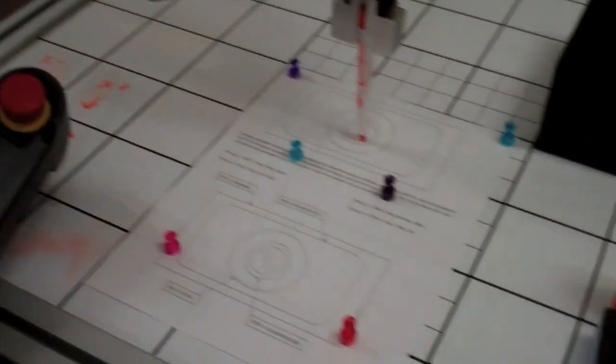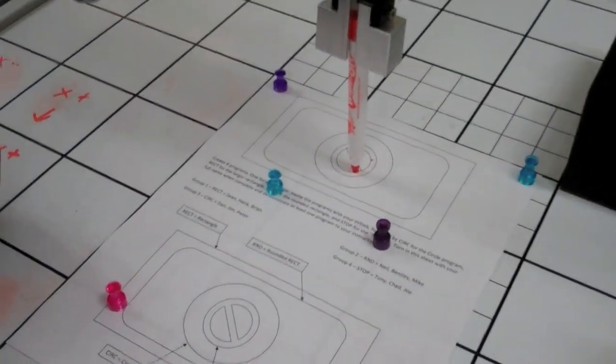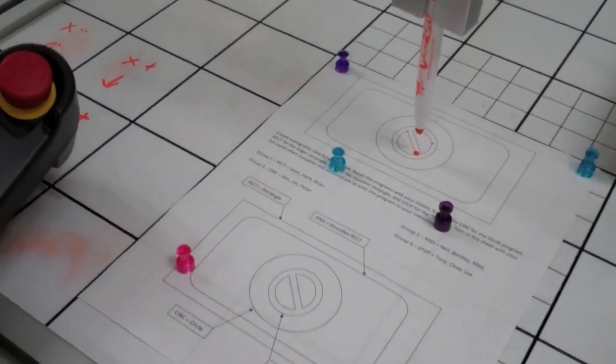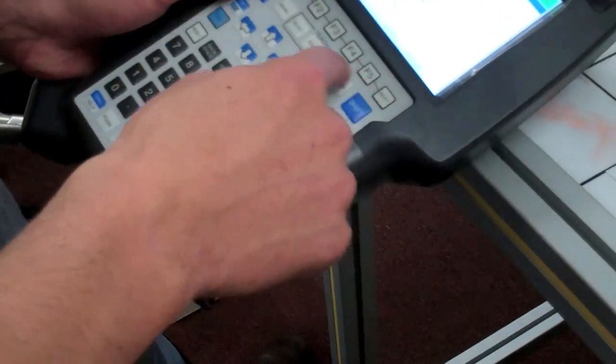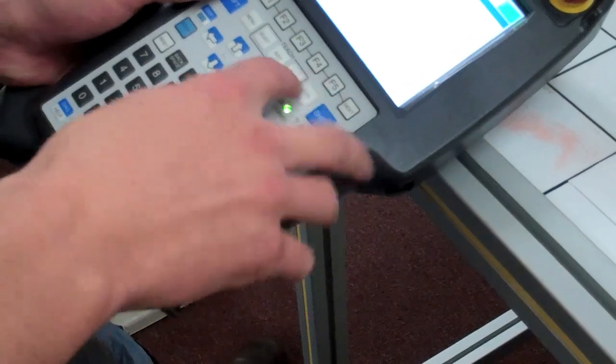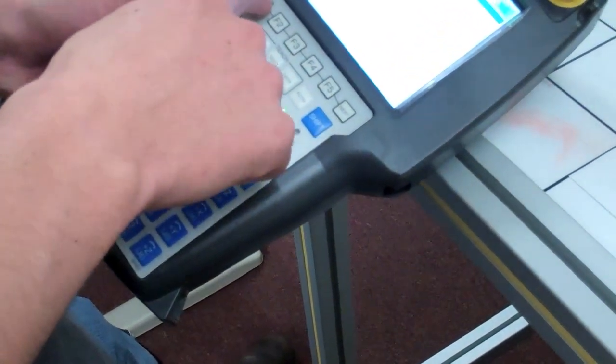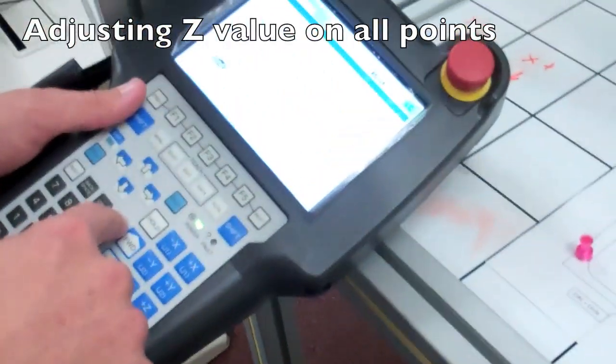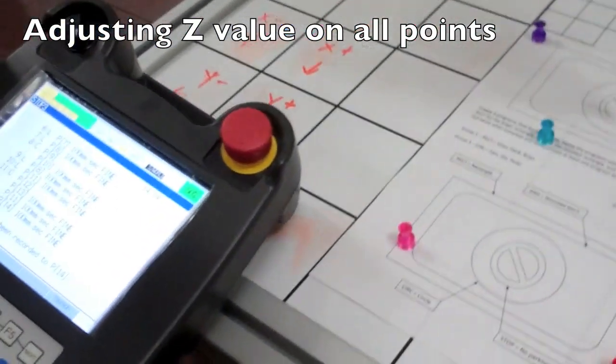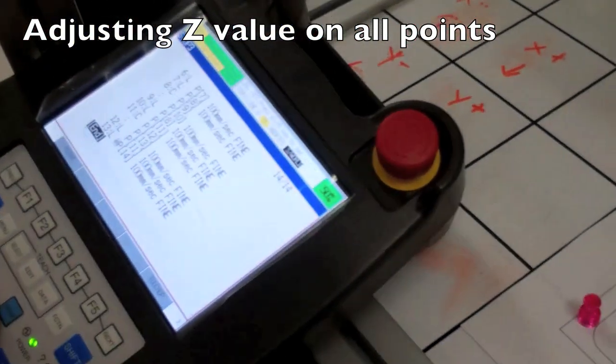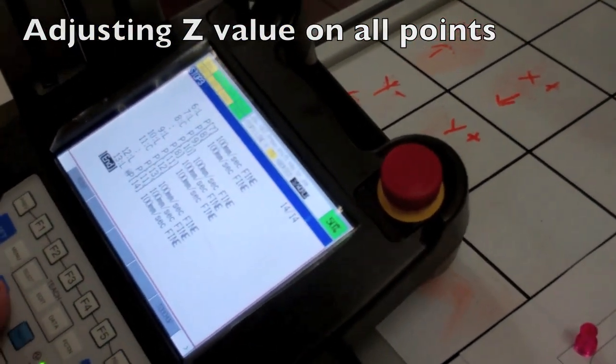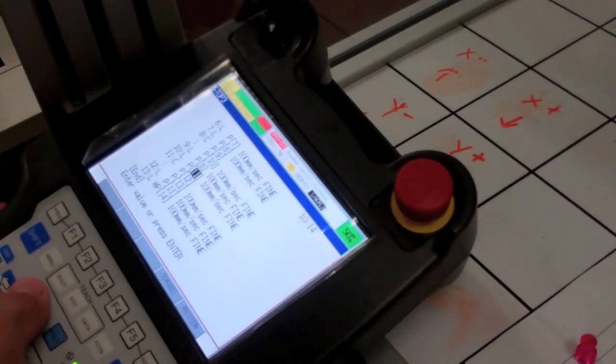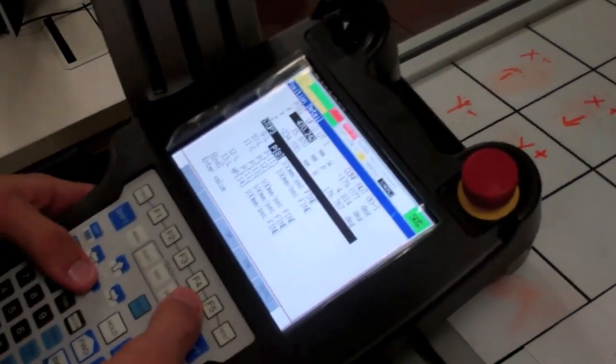Now we'll raise the robot to a position above the drawing and record that point. Now we need to go through and reset our heights. Points 8, 11, and 12 need to be changed to minus 237 in height.